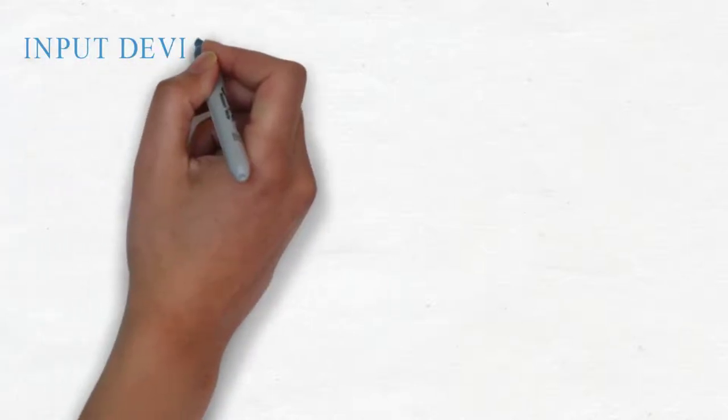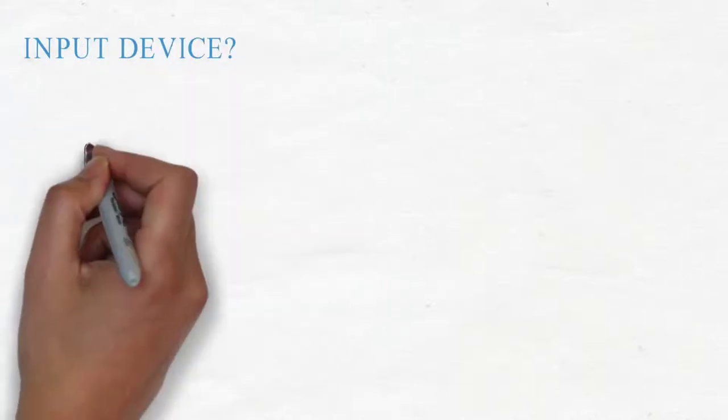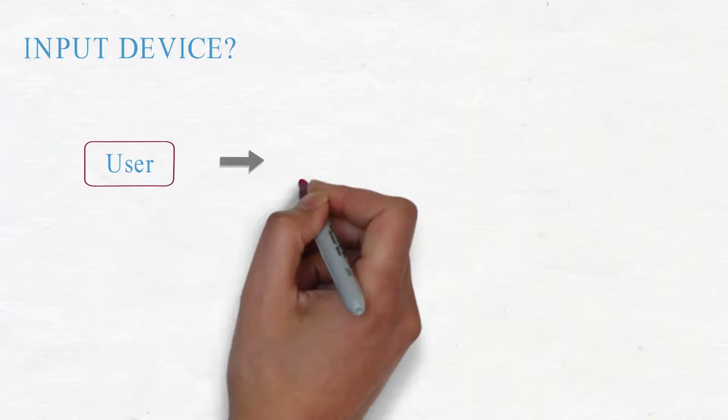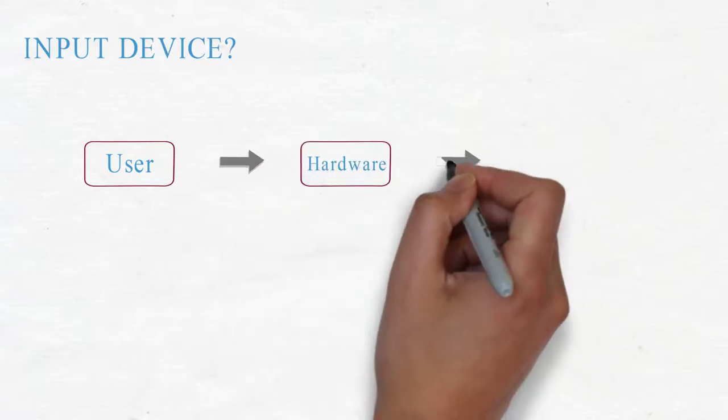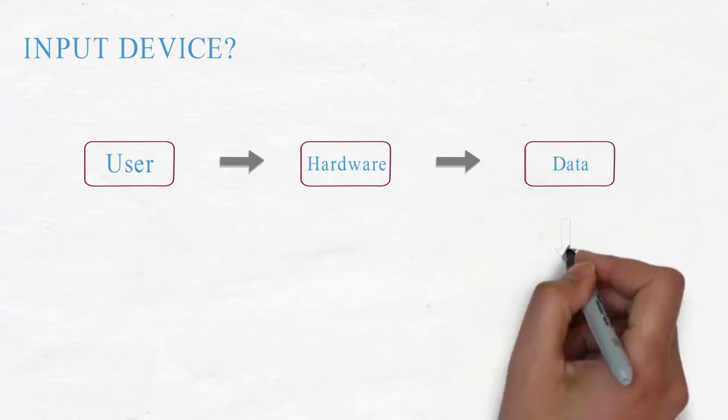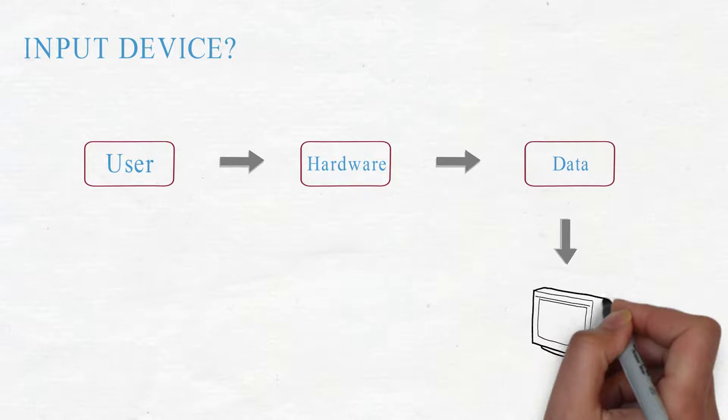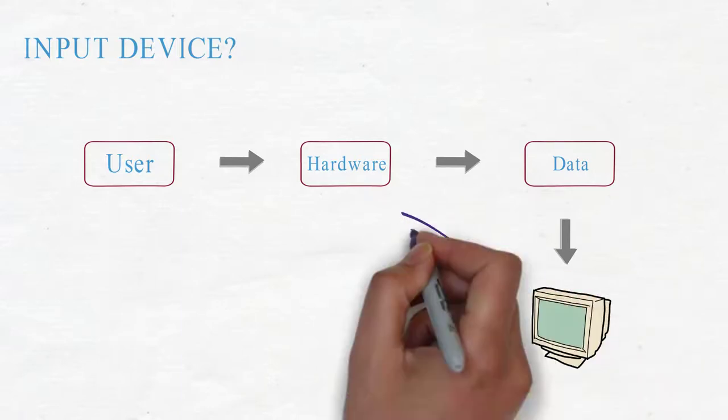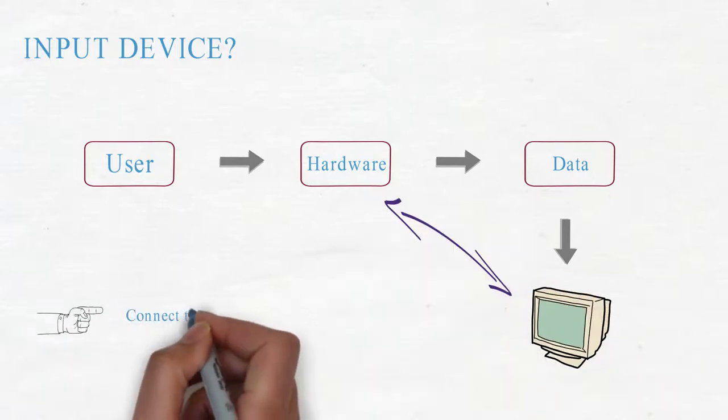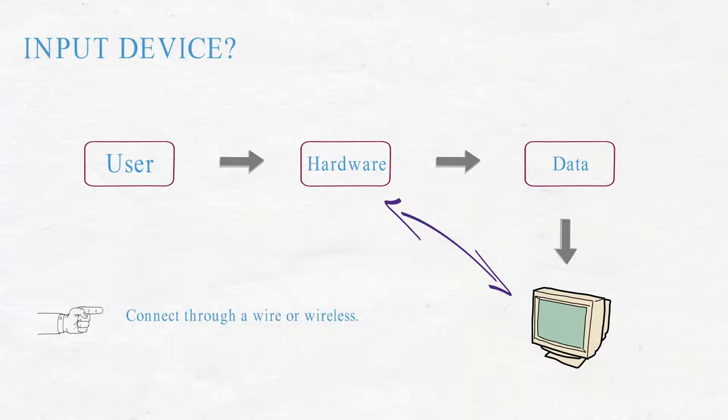What is an input device? An input device is any hardware that allows a user to enter data and instructions into the computer. An input device connects to the computer through wire or wireless.